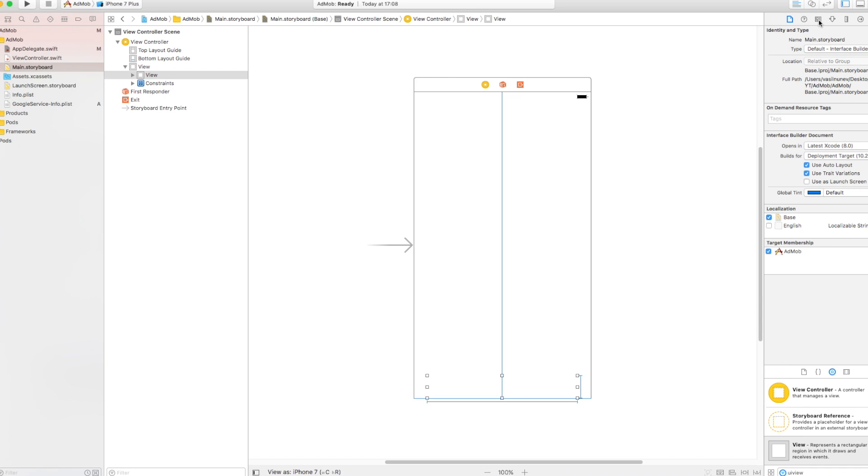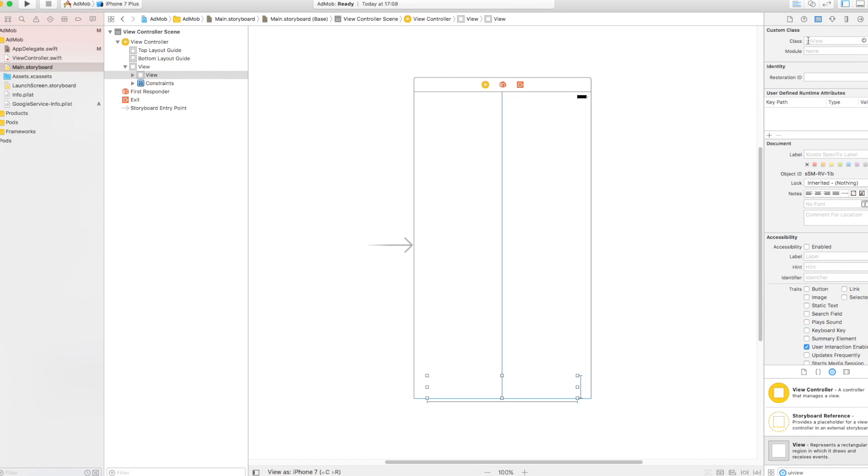And if you go to identity inspector, you need to specify the class as GADBannerView. It's automatically going to fulfill it for you. That means it's a Google ad banner.